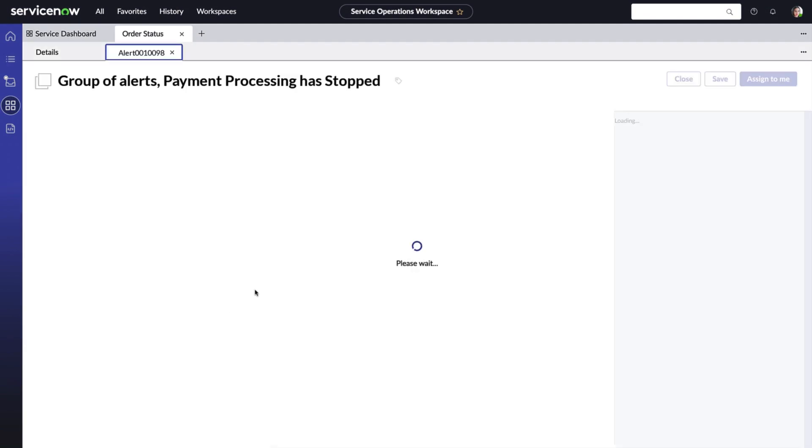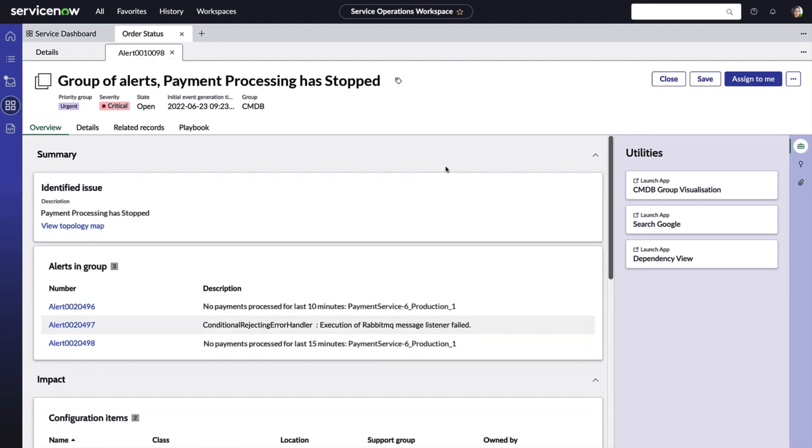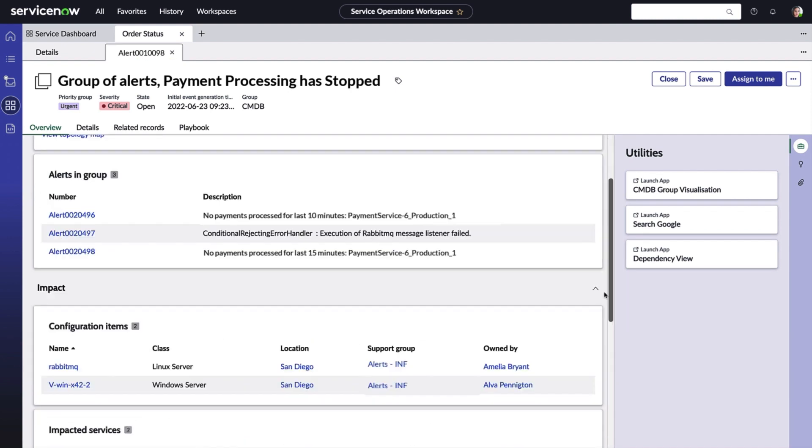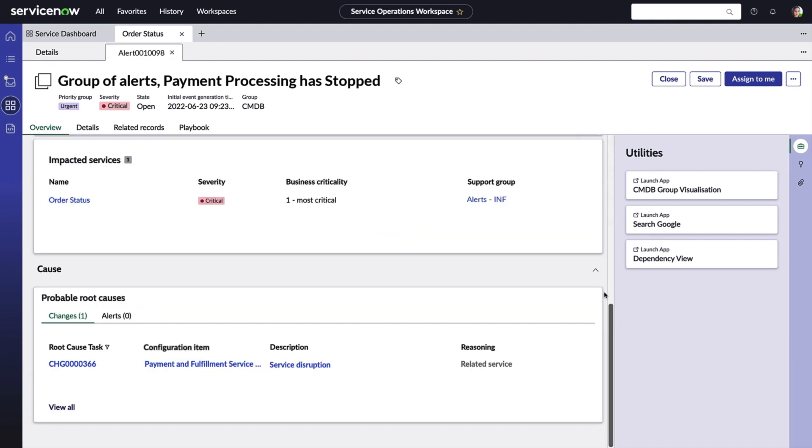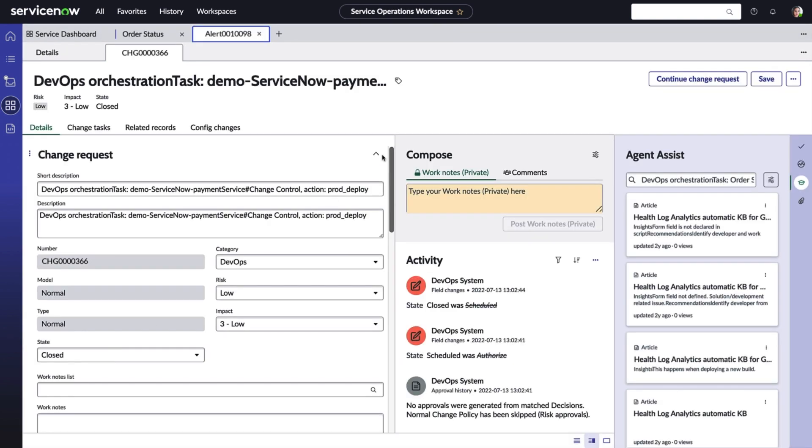And here we see Amelia is focusing in on a group alert, which is related to payment processing, a service that has stopped. Scrolling down, we can see the probable root causes section. And thanks to service mapping, we understand the cause and effect relationships between different configuration items. The probable root causes section uses some AI to determine any recent changes to configuration items that may have caused unintended consequences.